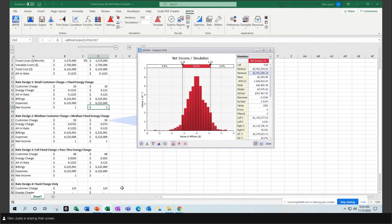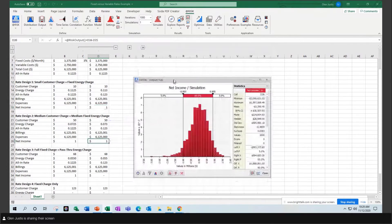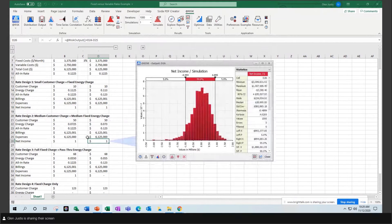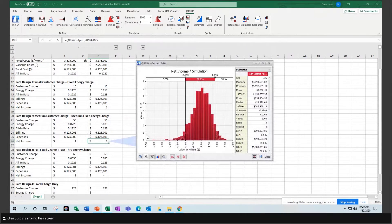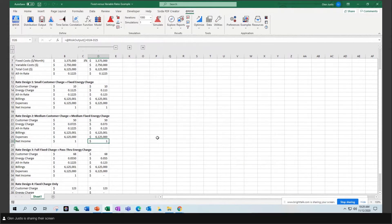Now I go to my next rate design with a medium customer charge. You also have a probability distribution, but because the axis has changed, you really can't see the difference between the two.